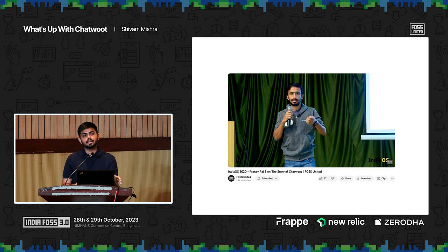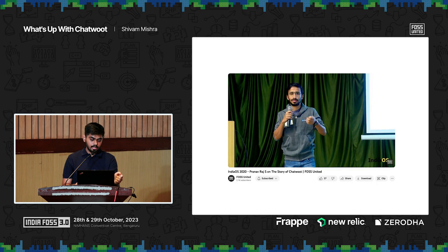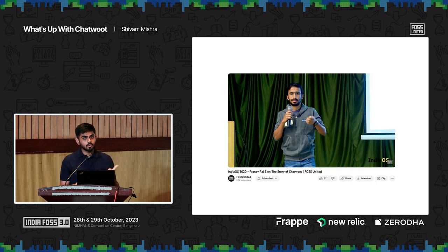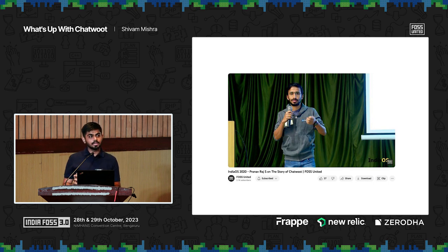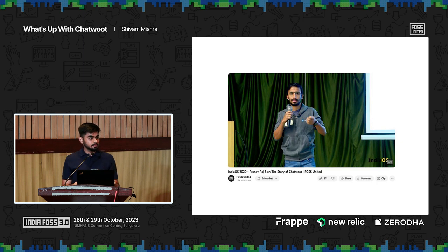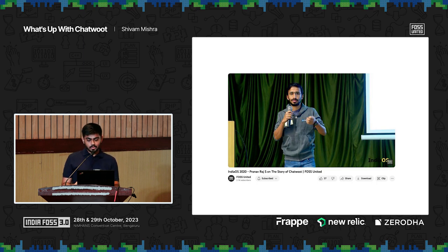The traction we got on Hacker News was spotted by the India OS team, which I was a part of before, and Pranav our founder gave a talk there. On a side note, India OS was sort of the prelude to the conference we are at today. I was one of the organizing members back then, and it feels amazing to be giving a talk here now, seeing how big it has become. Kudos to the team who has kept the spirit alive.